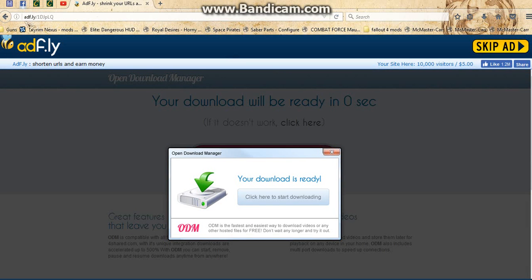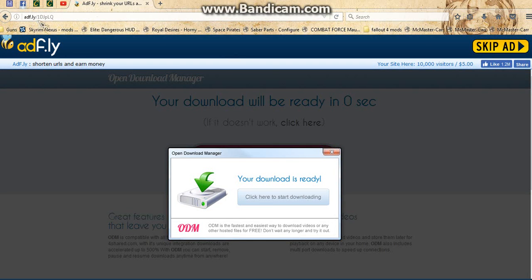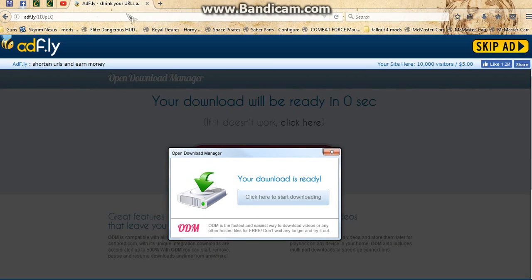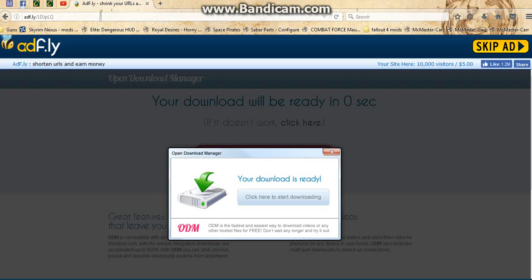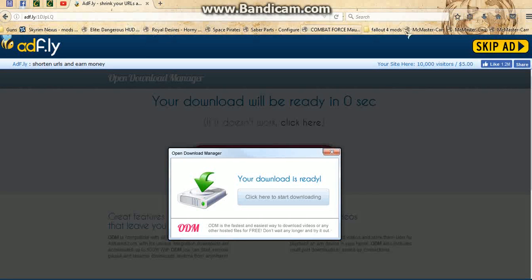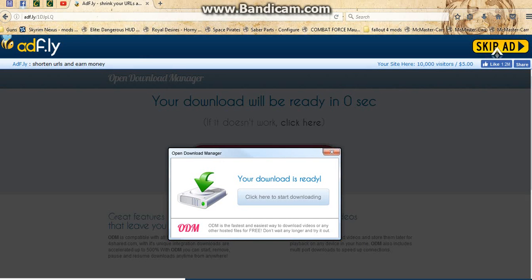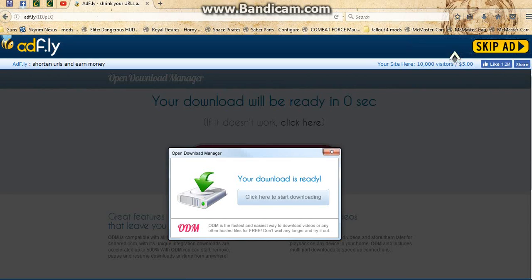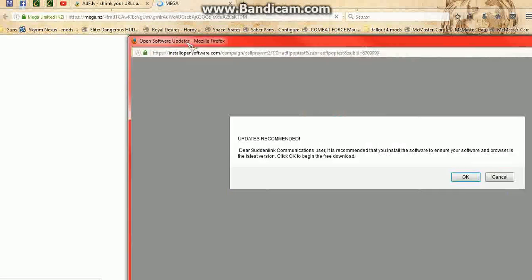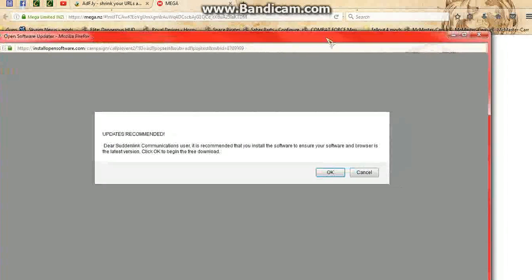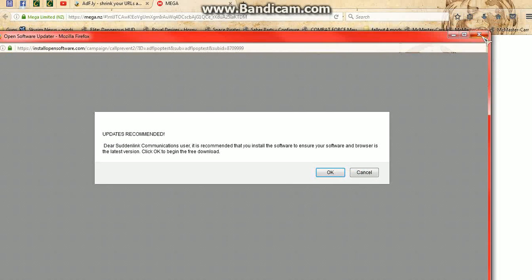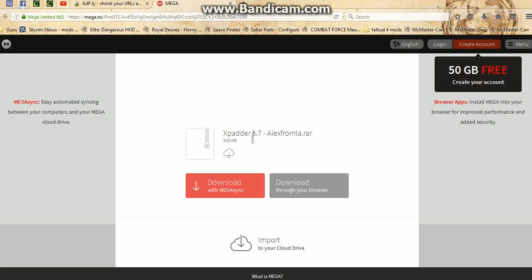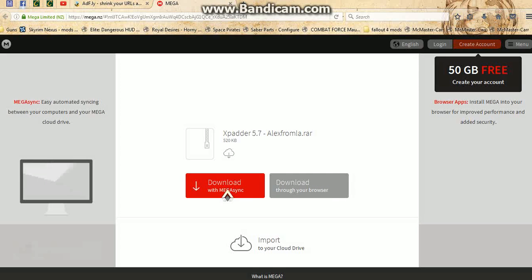Which is adf.ly/1djplq - I'll provide a link in the description. And then you wait five seconds up here, it'll say skip ad, you click skip ad. It should open up a little pop up here, just close that out, and then this will load.